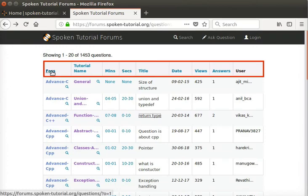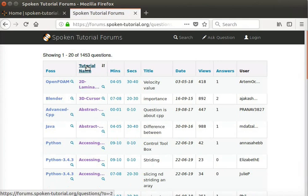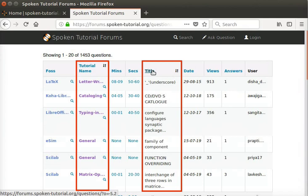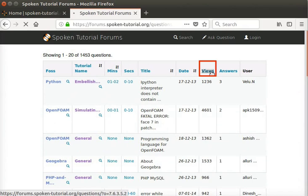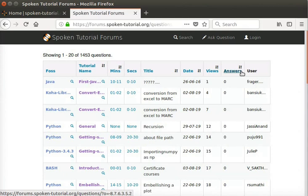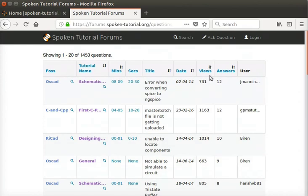Note the various column headers — these are clickable. Let's click on Tutorial and Title column headers to see what happens. Each time, we see that the sorting changes to alphabetical order of that column. Now let's click on Minute, Date, View, and Answers columns. The sorting changes to ascending or descending order of that particular column. We can see how many answers have been given for a particular question in the Answers column. The Views column specifies the number of views a particular question has received, and the User column displays the username who posted the question.